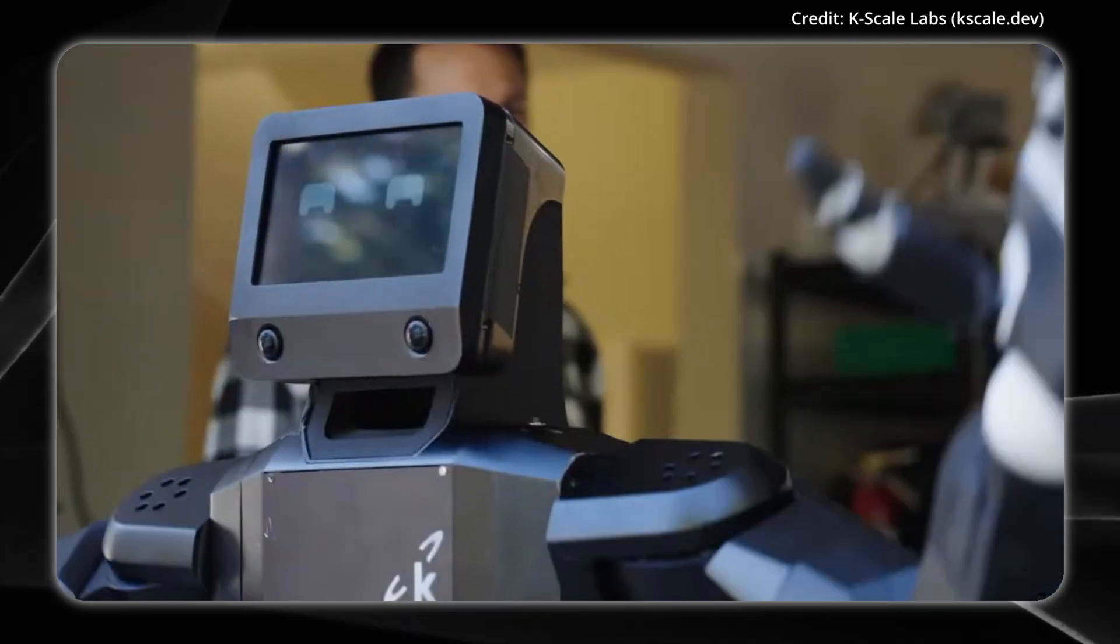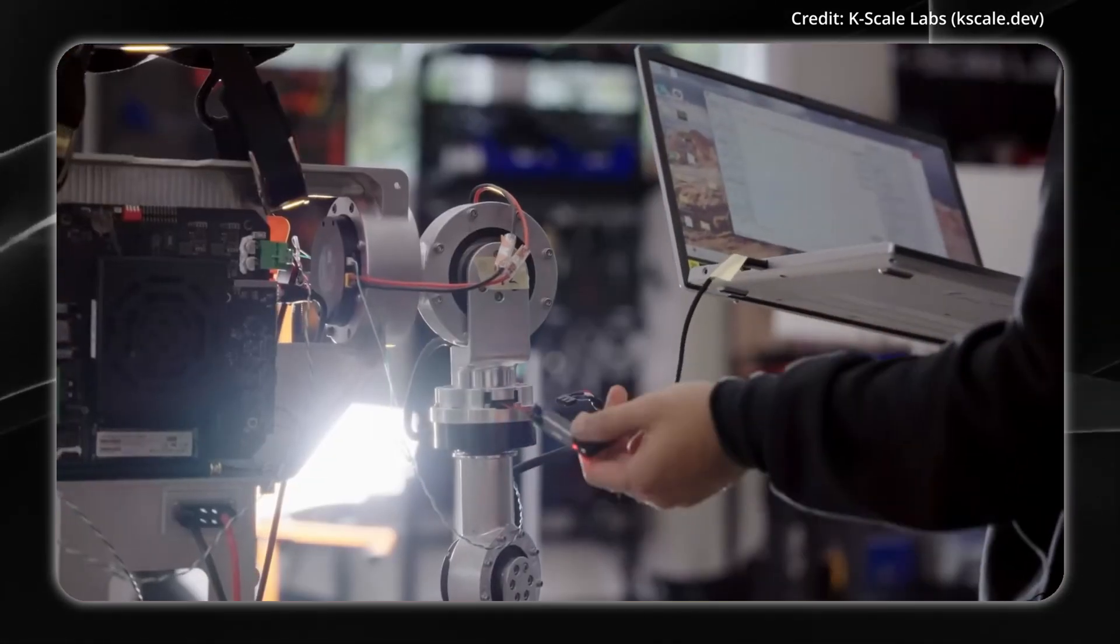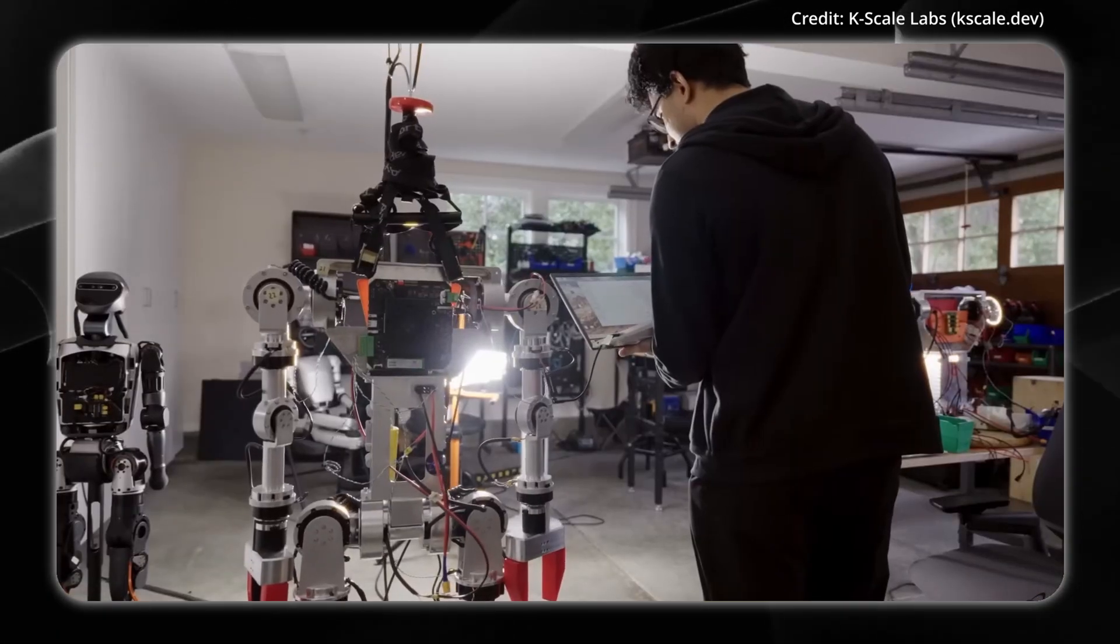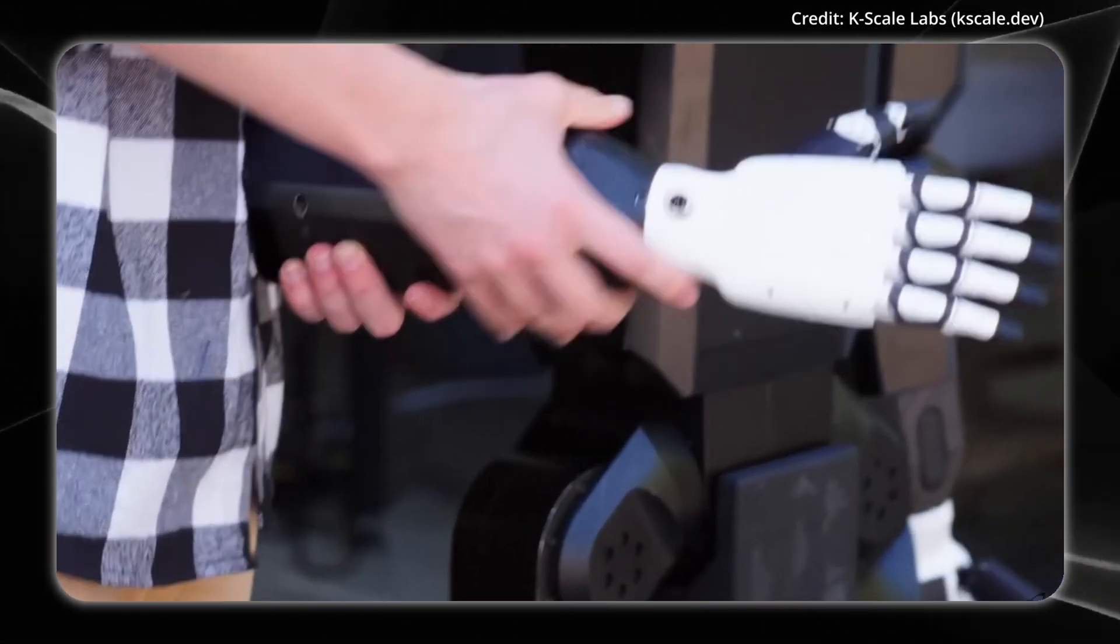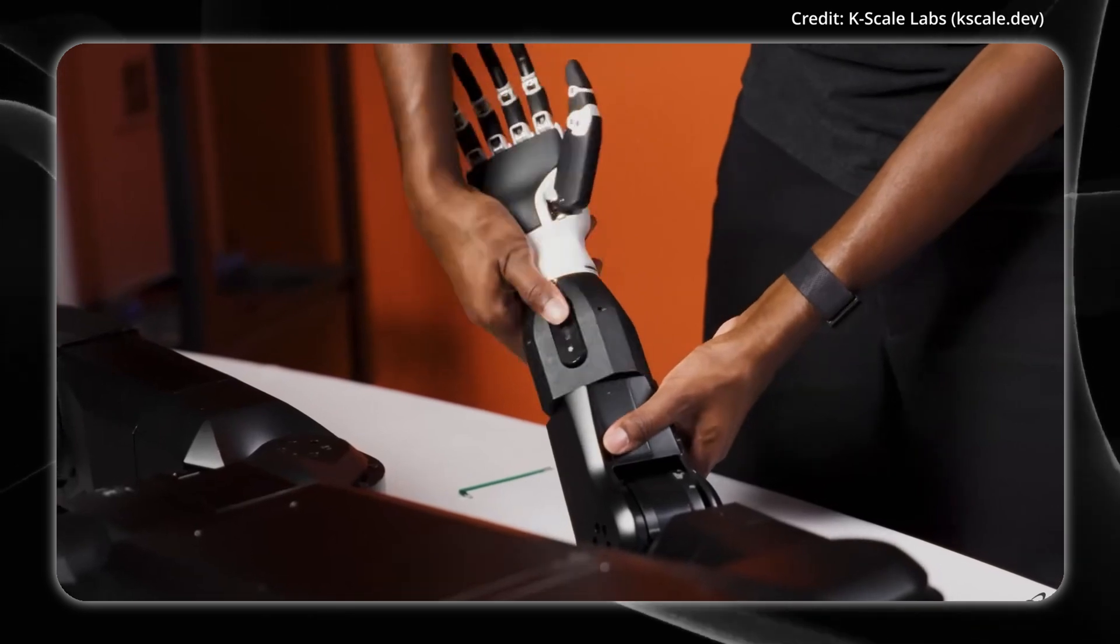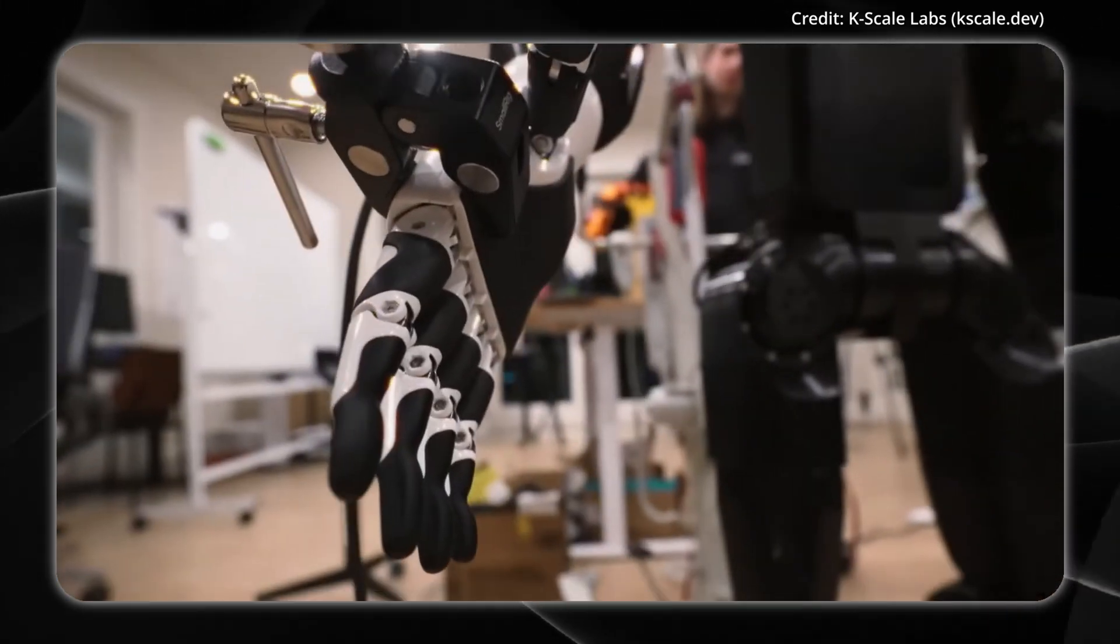Amazingly, every aspect of KBOT's hardware and software is open-source, reflecting KScale Labs' commitment to a developer-friendly robotics platform.